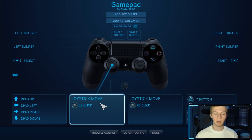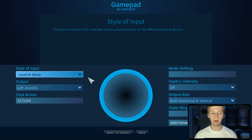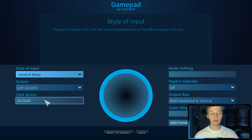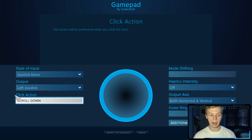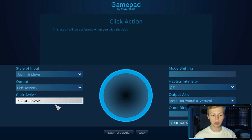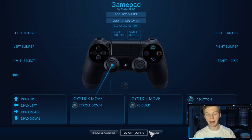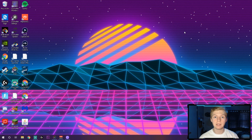Right down here it says Joystick Move — go ahead and click on it. You don't want to move the input or the output; if you move that it won't let you move with your left stick in-game. You're looking for the click action. Once you click this, it's pretty simple — all you're going to do is click Mouse Wheel Down, and it's going to operate as the Scroll Down function. Go ahead and click Back and click Done. At this point, go ahead, unplug your controller and restart your PC.